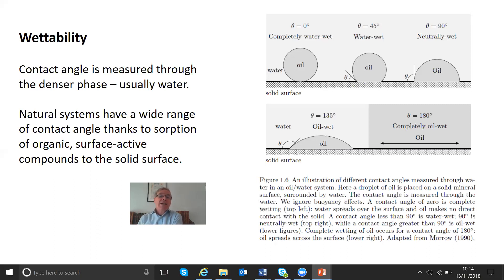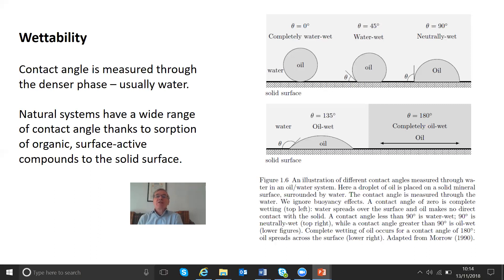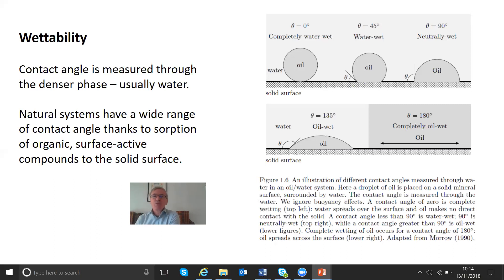A clean surface of pure silica (SiO₂) or calcite — silica being the same as glass — is naturally water-wet. However, you can have any range of contact angles depending on what coats the surface, from more oil-wet to surfaces that remain relatively water-wet.